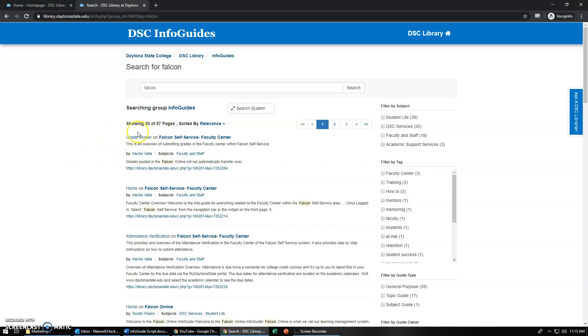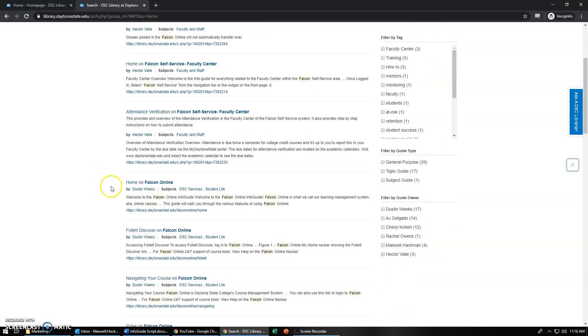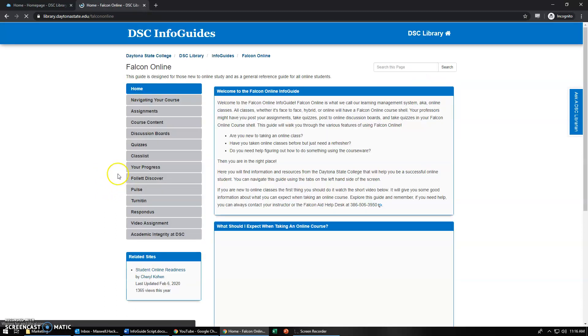It'll let you know what page it shows up on and in what Info Guide and then also who the Info Guide is by and who it's specifically for. So let's scroll down here and find the Falcon Online Info Guide.